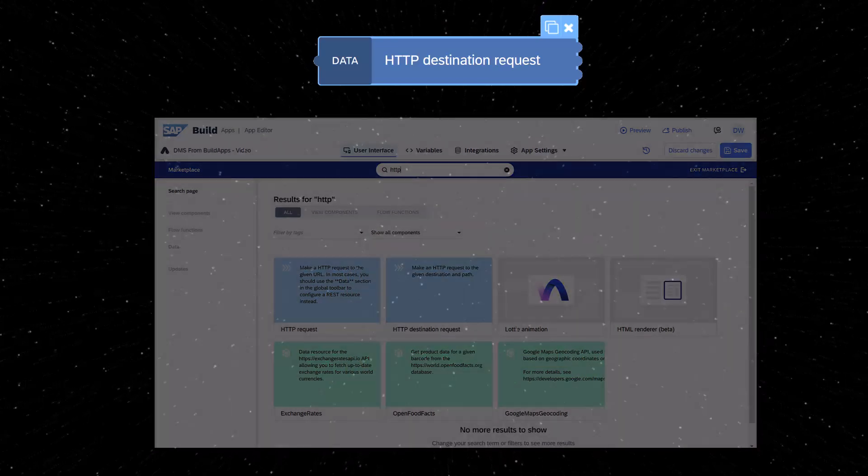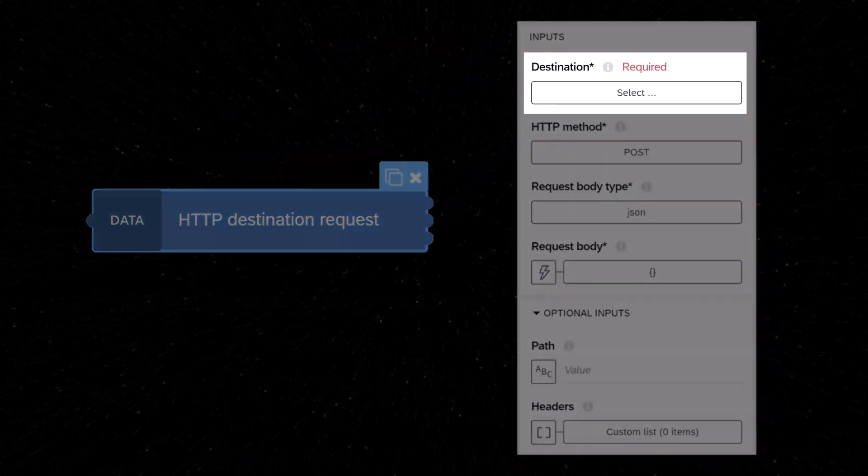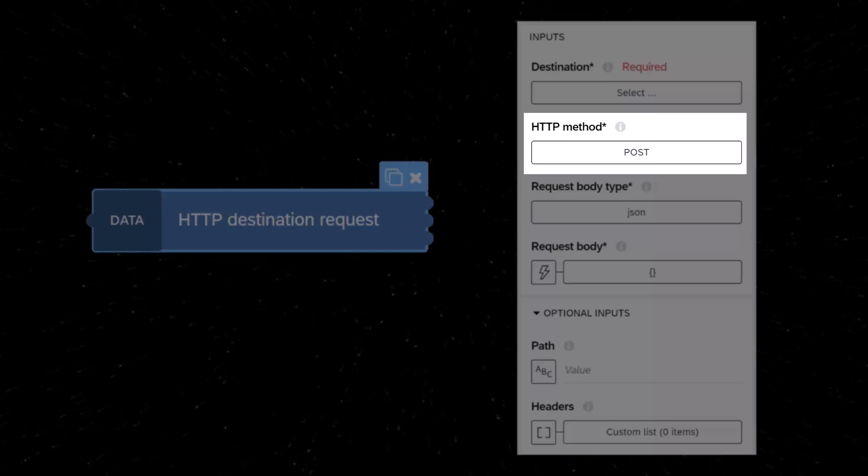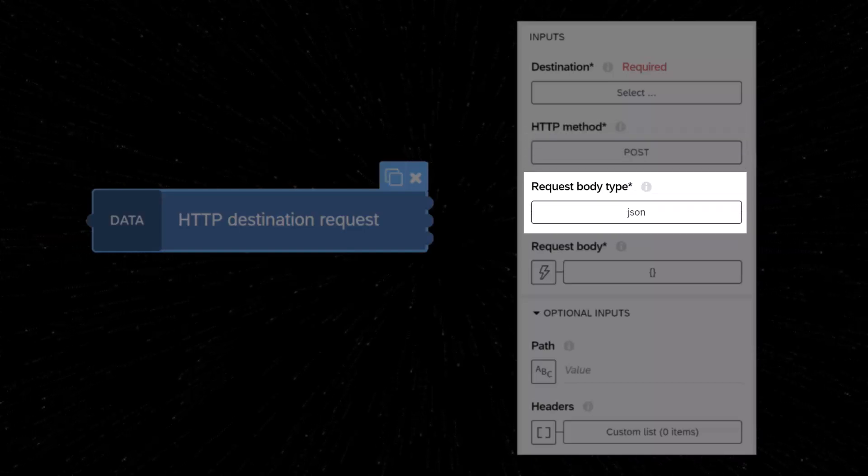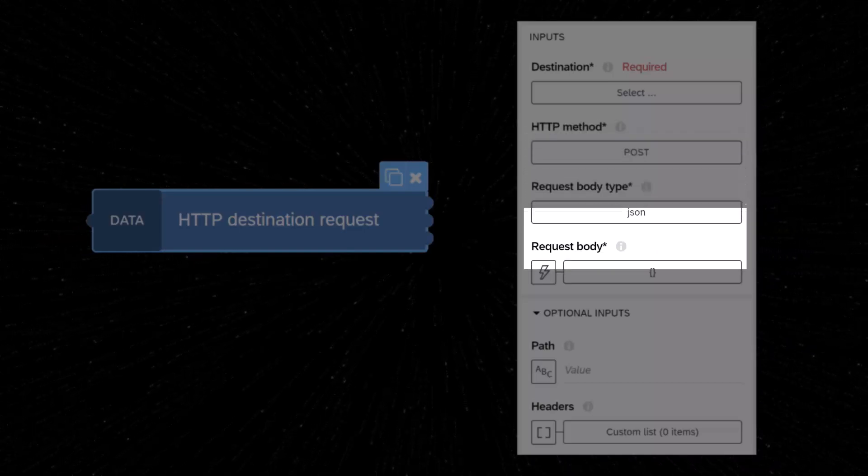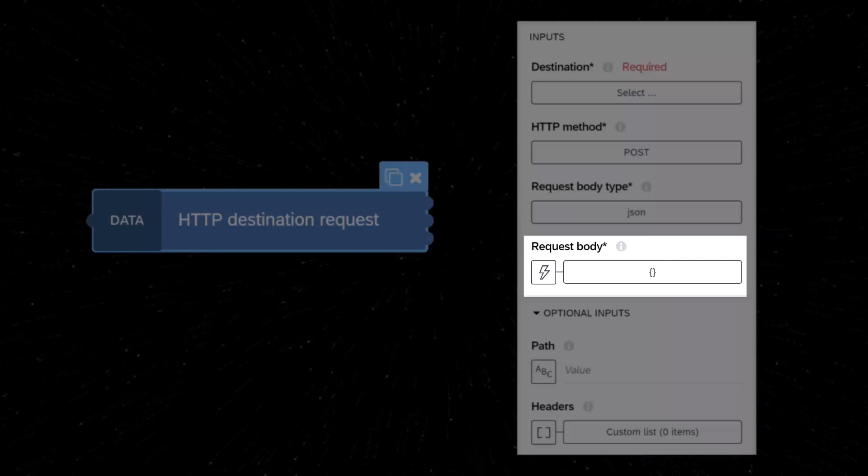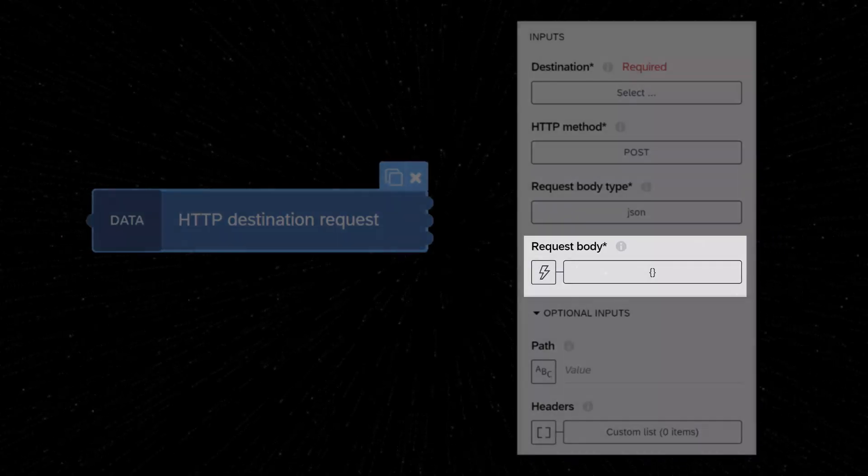The new flow function lets you select a destination, the HTTP method, the request body type, most interestingly the multi-part type, and lets you specify the request body itself, whether binary, JSON, or something else.